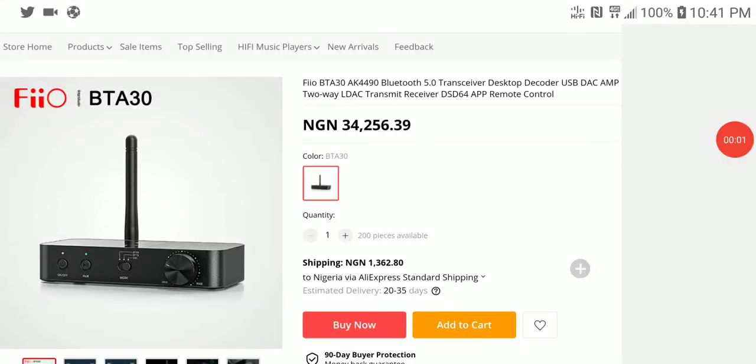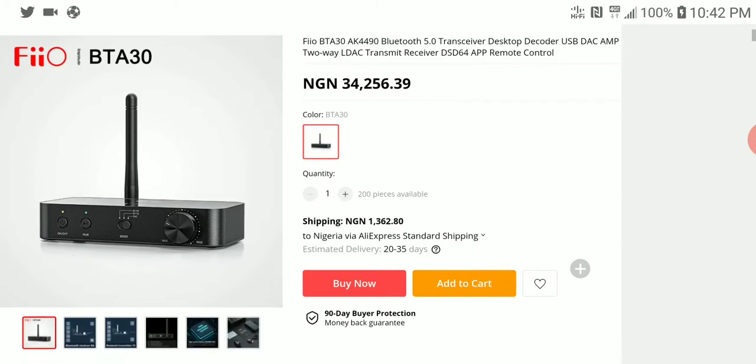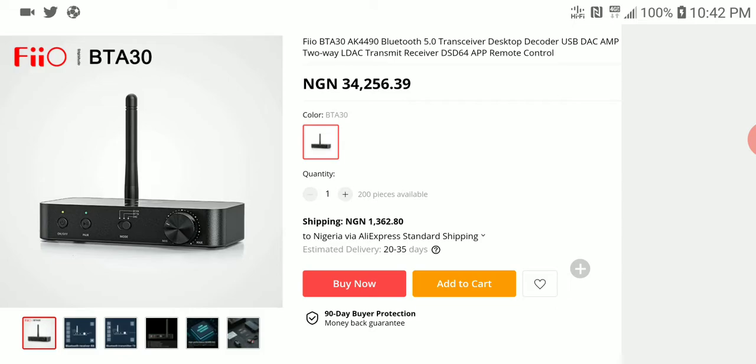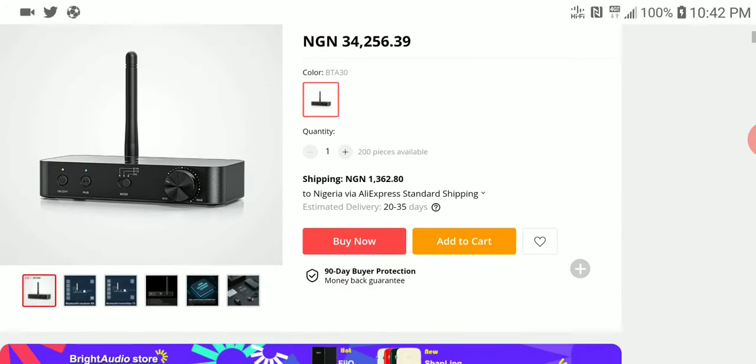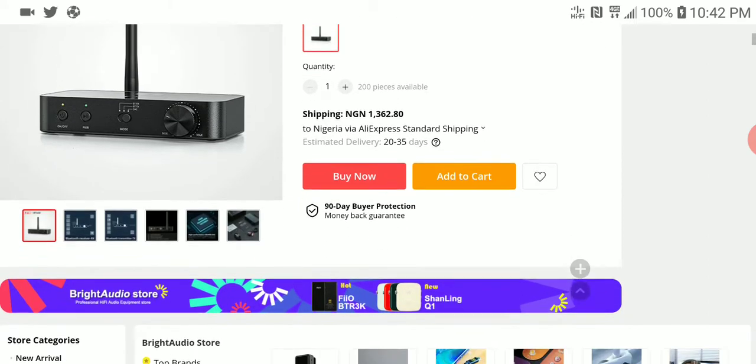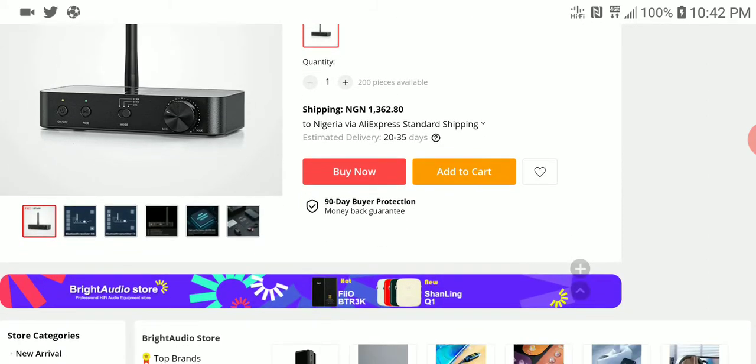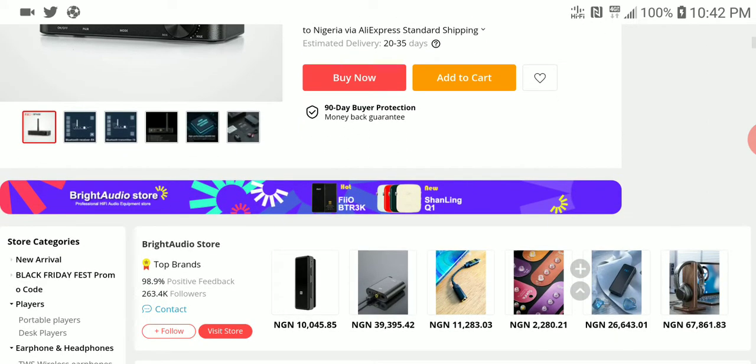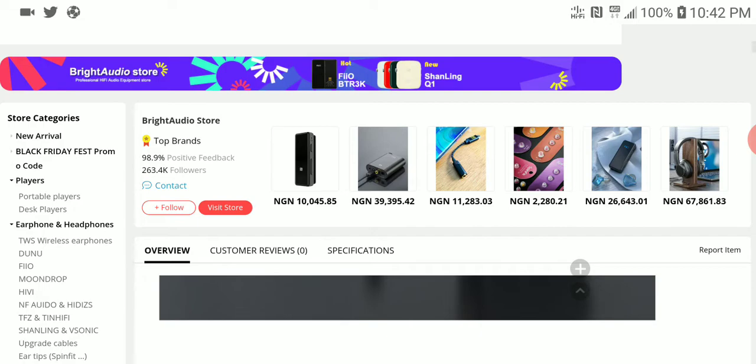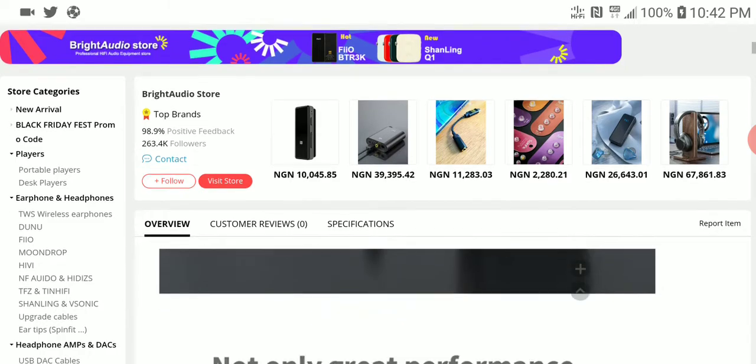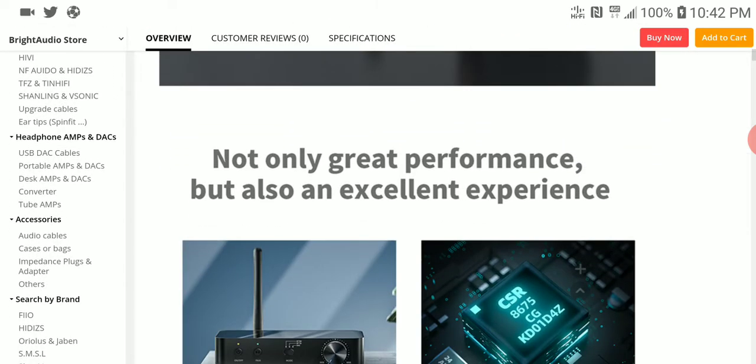Okay, so FiiO just made its debut with the BTA30, a desktop DAC coming with the AK4490 chip. It's going to have support for Bluetooth 5.0, and it's a very well-made unit.